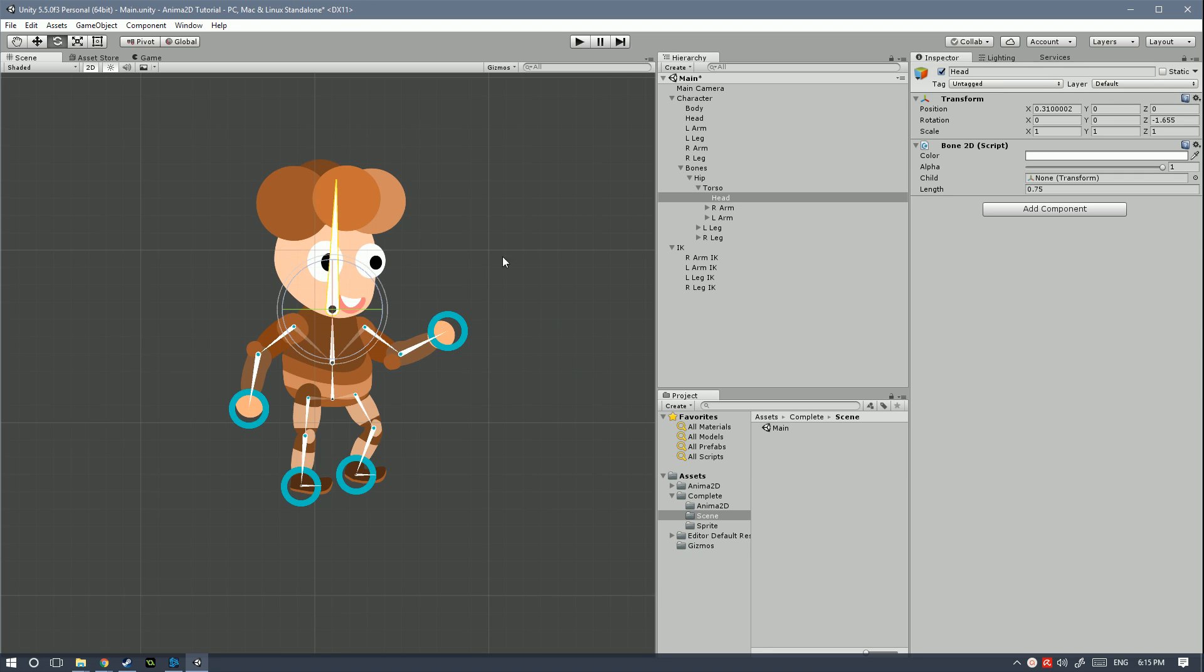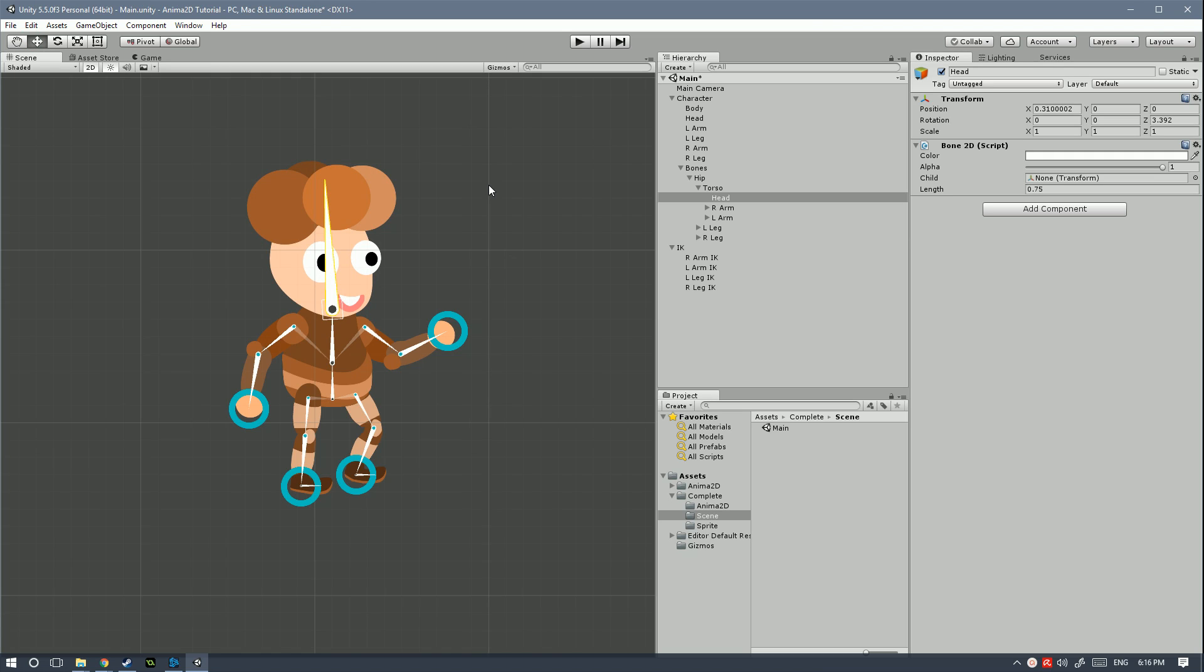First of all let me show you what we're gonna be making in this tutorial series. In this first episode I'm gonna cover how to set up the sprites so that we can later on create the sprite meshes, then the bones and then set up the IKs.